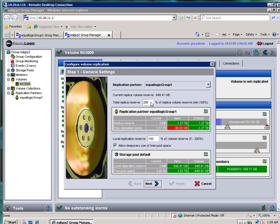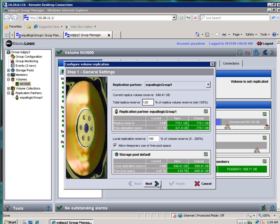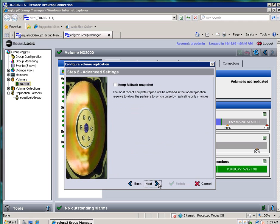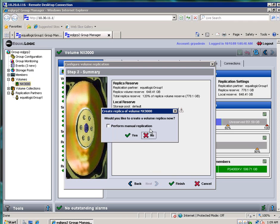And you notice I don't have enough space to go 200% reserve. So I'm going to drop this down to 120% of the space, the replica volume reserve. And I'm going to leave the 100% for the local. Go ahead and click on Next. You could keep a failback snapshot if you wanted to. Click Next. And then Finish.